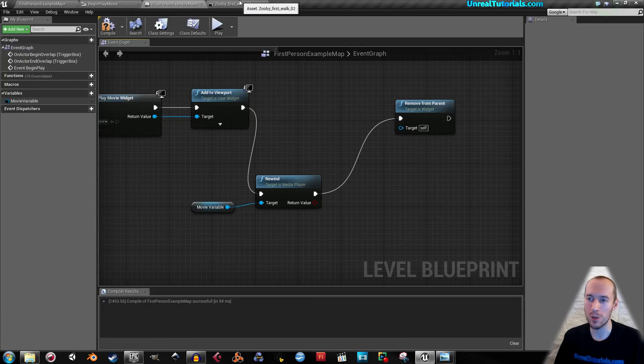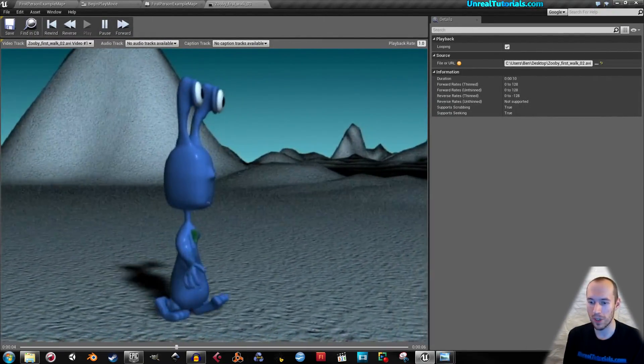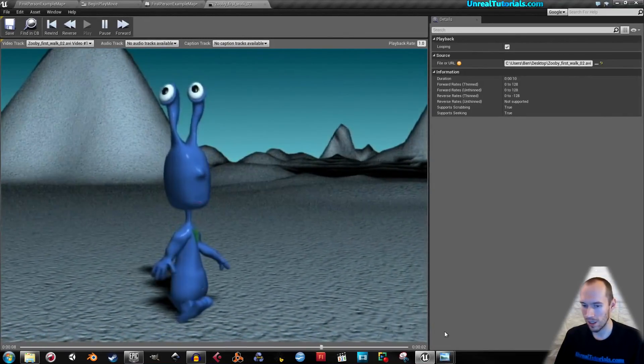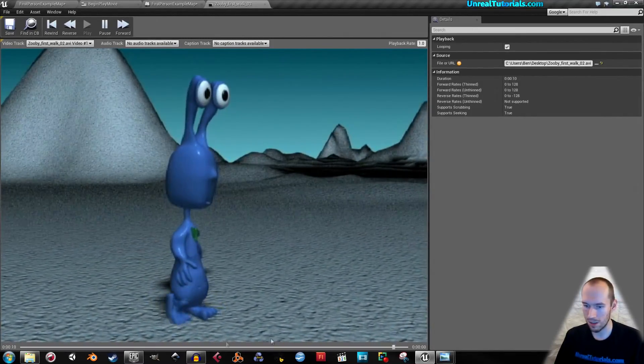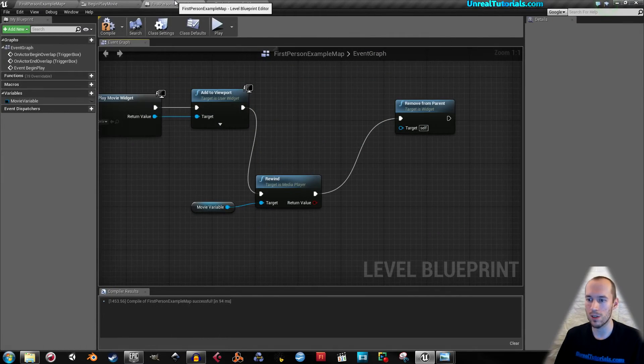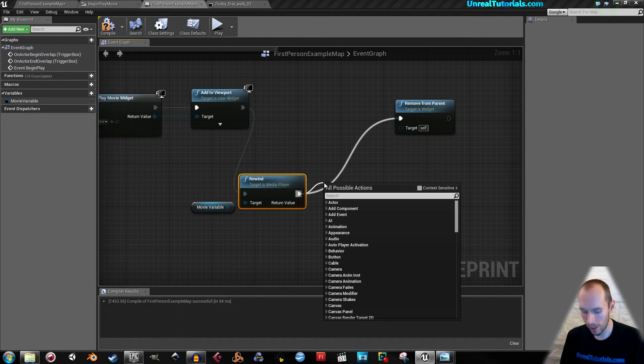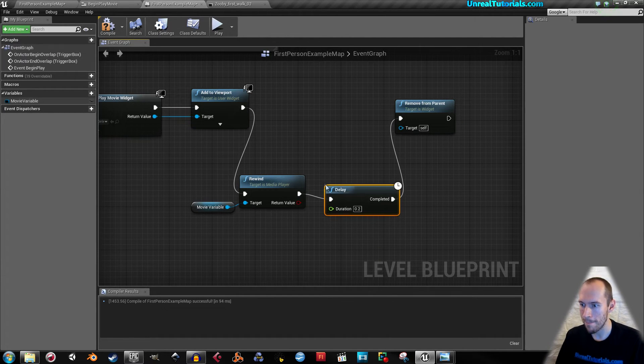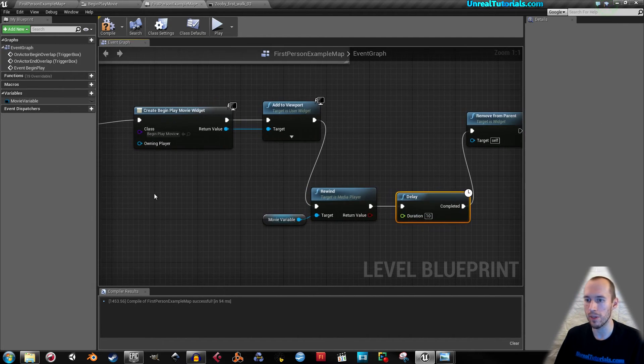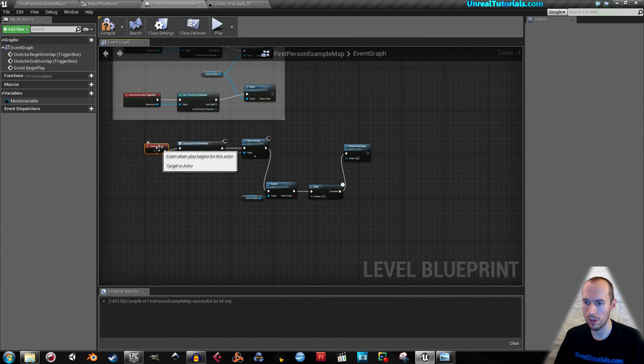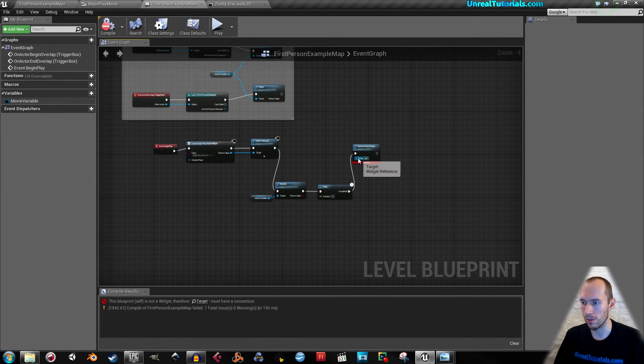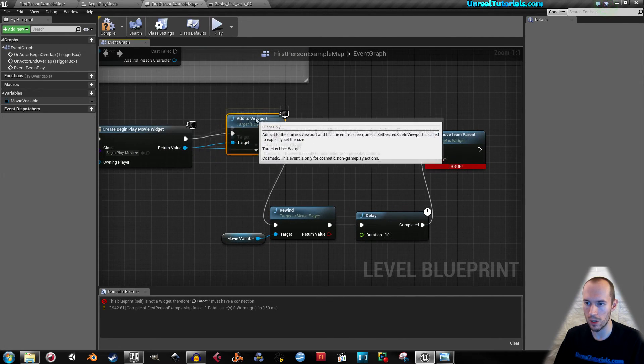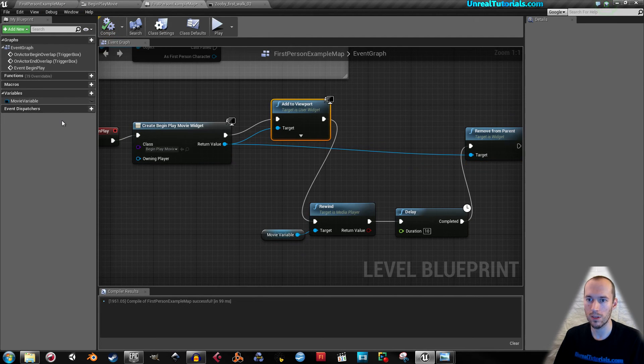So we will have to watch your movie clip and count the seconds. As we can see, it's 10 seconds. So let's try that. We will drag out from rewind and take a delay, then put in 10. So then it rewinds, plays it for 10 seconds, and then the widget is removed from the viewport. Of course, connect remove from parent to the widget so it knows what to remove. Then compile. Let's play and see.